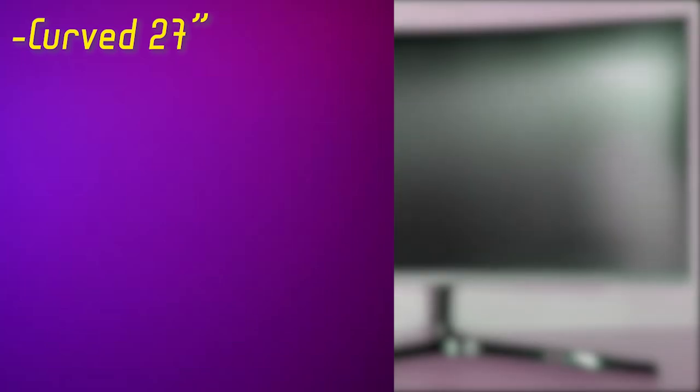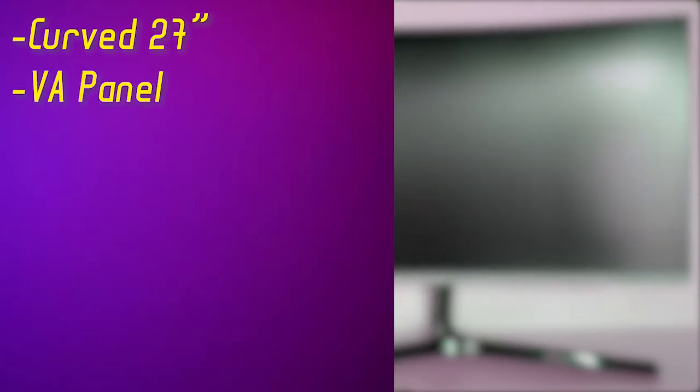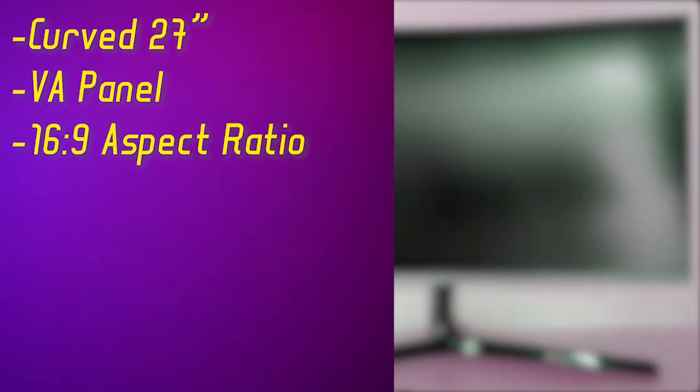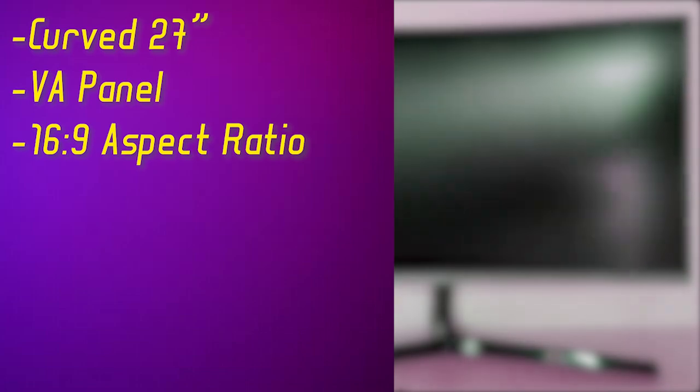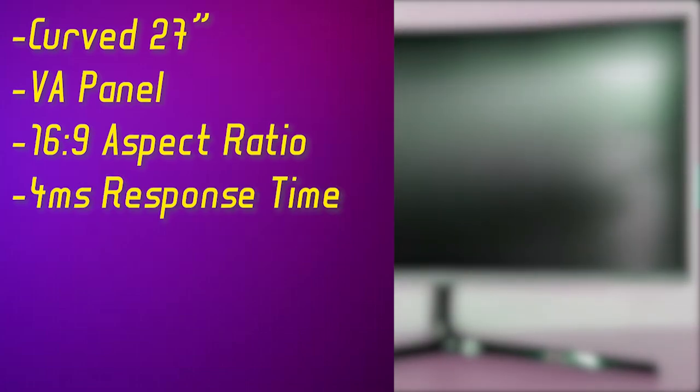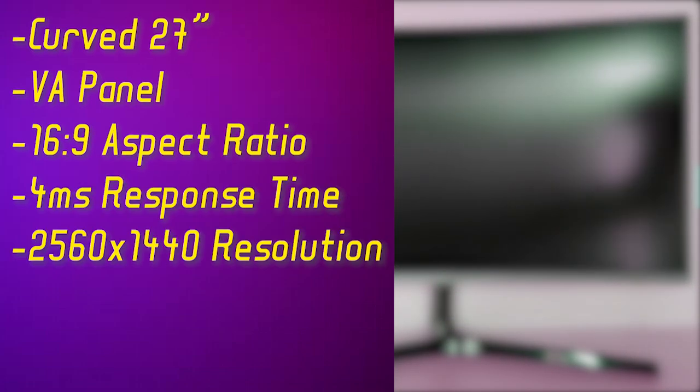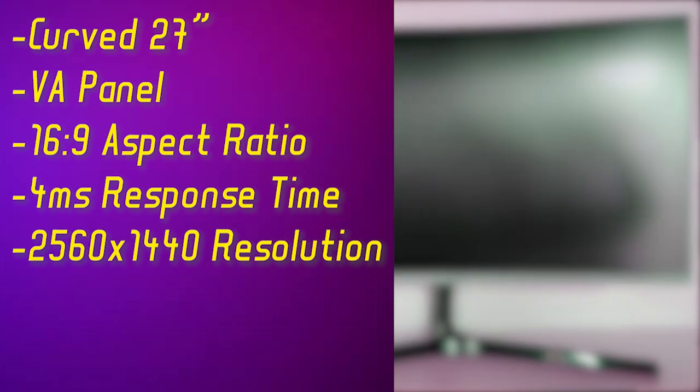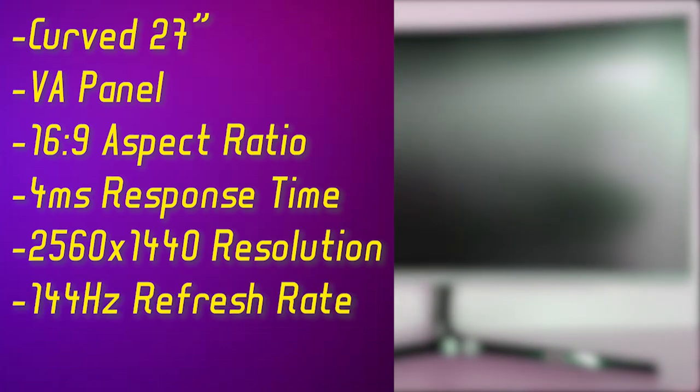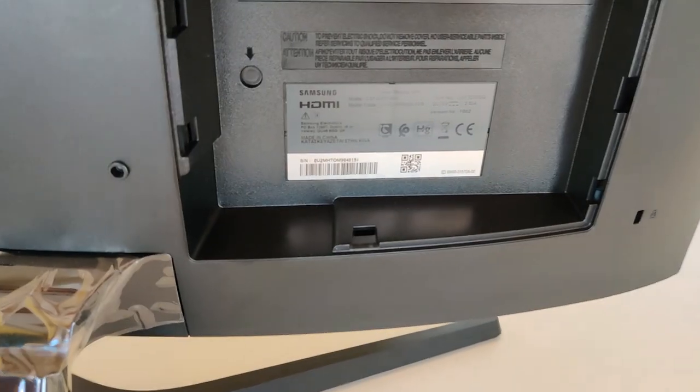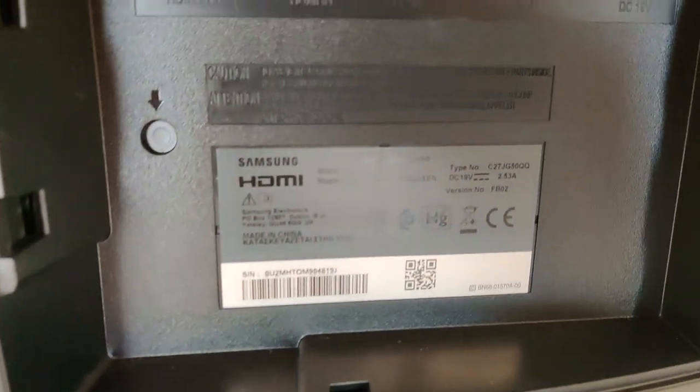Now let's go over a quick specs overview. It is a curved 27 inch monitor with a VA panel, 16 by 9 aspect ratio, 4 millisecond response time, 2560 by 1440 resolution, 144 Hertz refresh rate, and 300 nit brightness. As for the ports, it has one display port, two HDMI outputs, and a headphone jack.